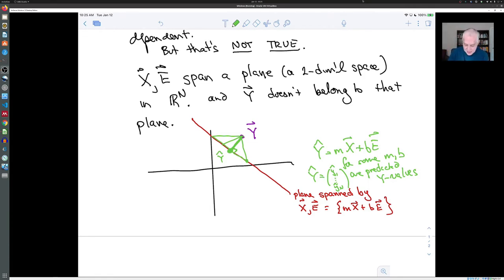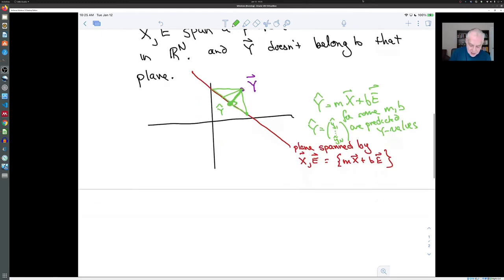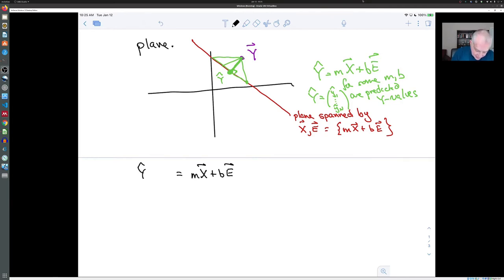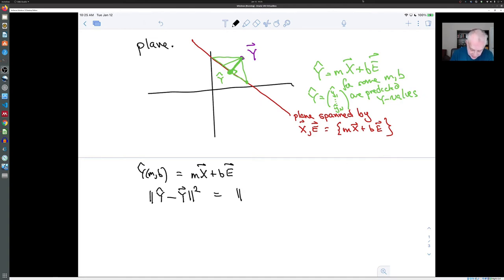Our strategy is to find the point in the plane spanned by x and e which is closest to y, and we can use calculus to do that. We look at the distance from a general point m·x + b·e to y — that's ŷ(m,b) — and minimize the squared distance: |m·x + b·e − y|², which equals (m·x + b·e − y) dotted with (m·x + b·e − y). We take partial derivatives with respect to m and b.